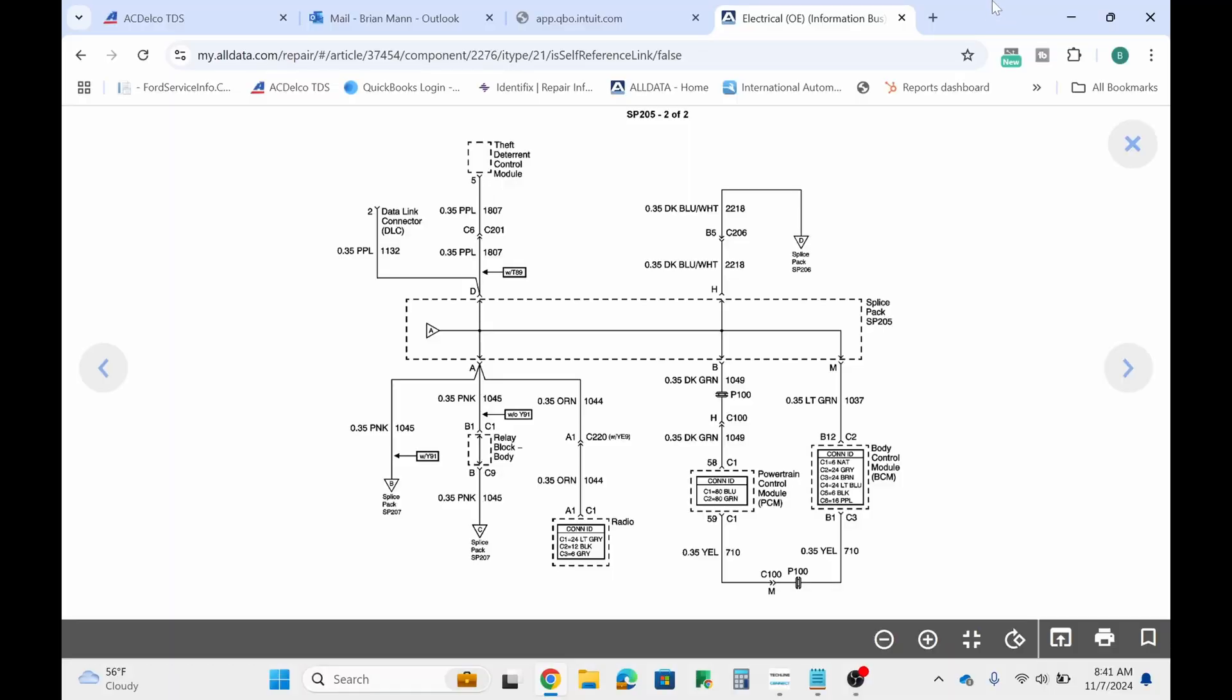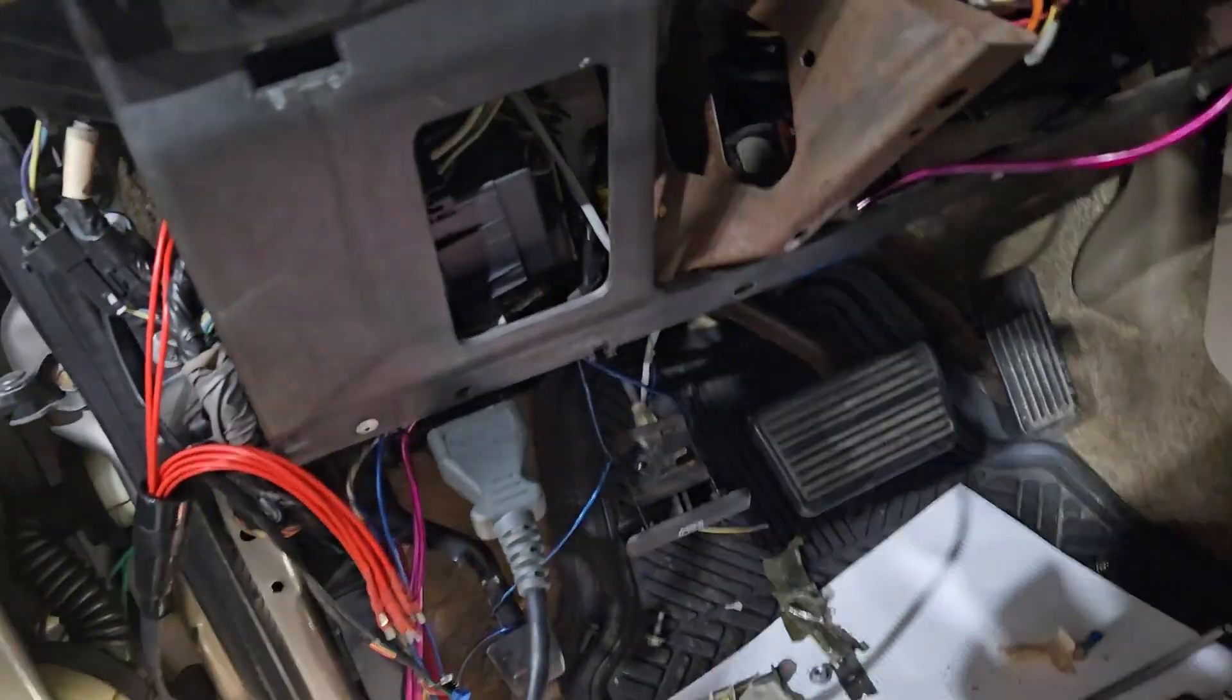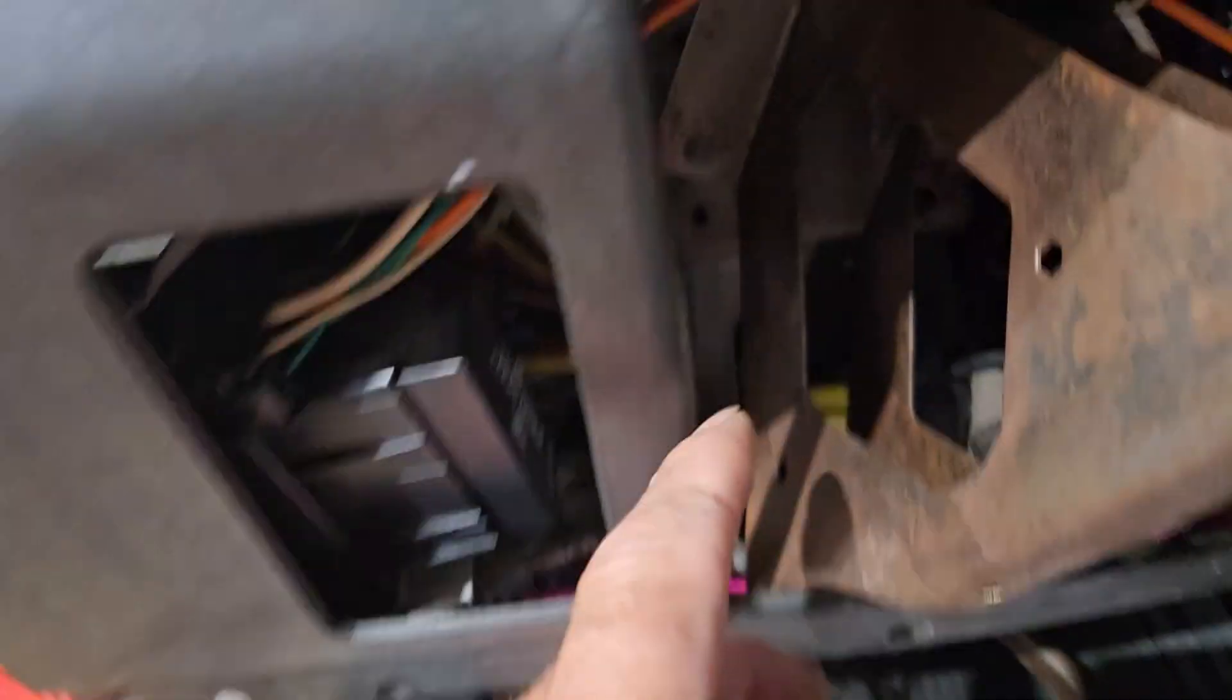All right so you can see here we've got our data link connector pin 2 for class 2 communication goes to our splice pack, this is a purple wire. So what we want to probably do is jumper our pin 2, which is right here, goes to terminal D which is interesting, it's always hooked to the theft deterrent module. We're going to jumper our pin D to pin B, so purple to dark green at our splice pack connector here is what we're going to do and then we're going to try and program it again.